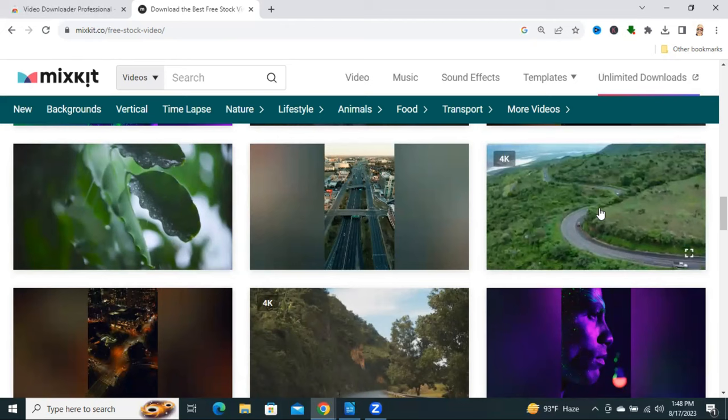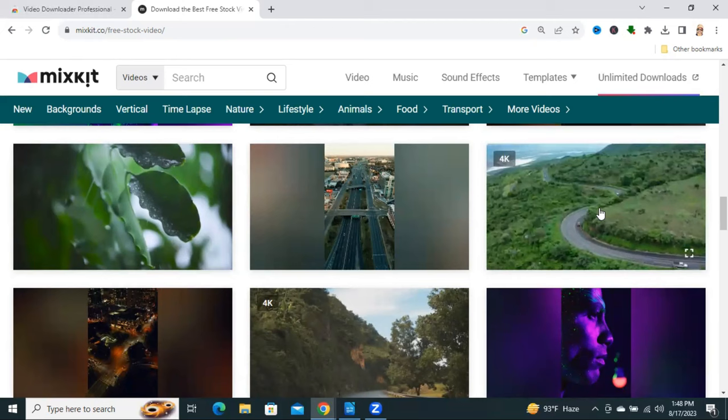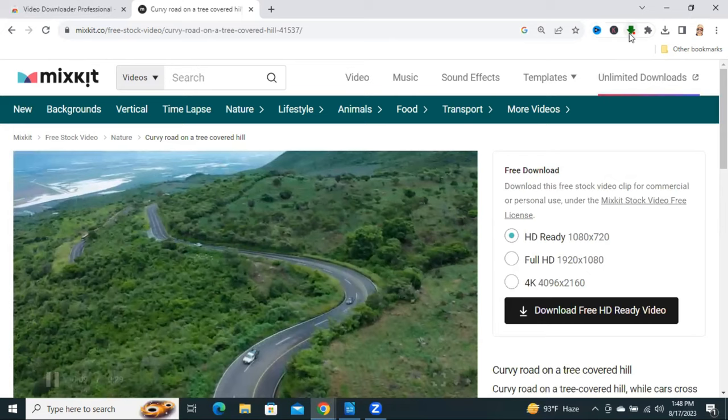OK, I am selecting this video. Now I will try to download this video.